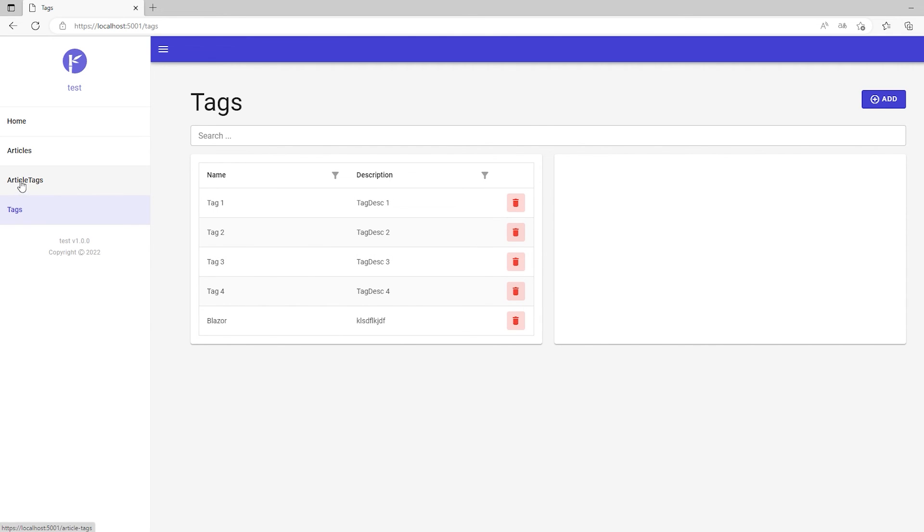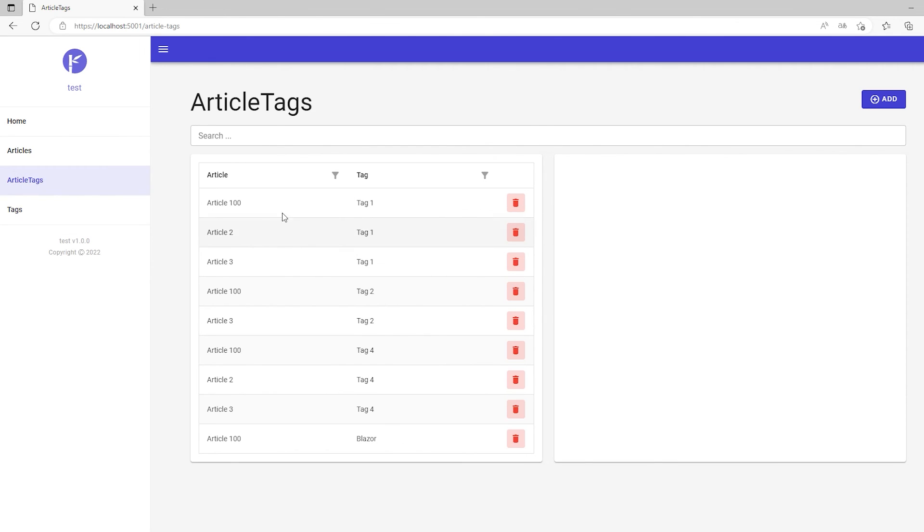then we can actually see all the relationships that we have right here. And we can add a new one.